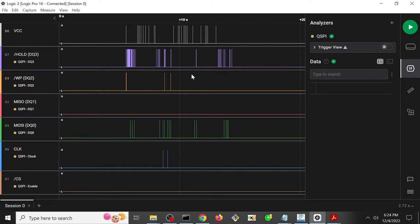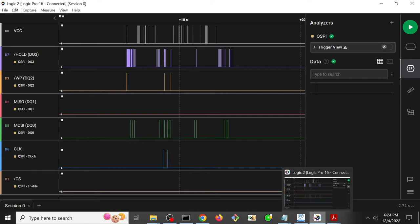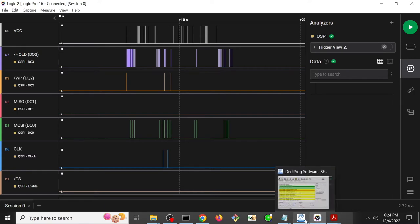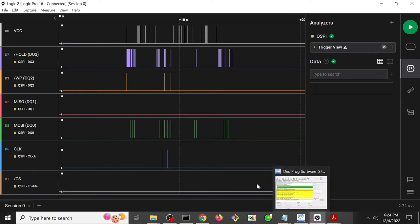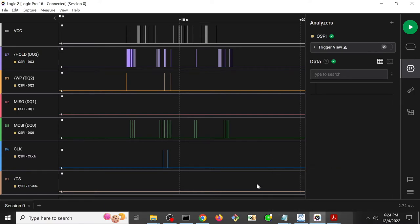So in order to test this theory, what I said was okay, if I've got the Dediprog and if it's providing 3.3 volts, then I want to see whether 3.3 volts is actually going to cause something to power up on the system.